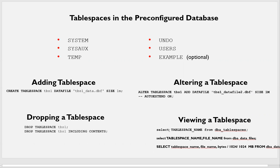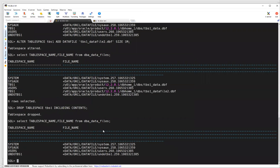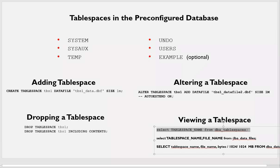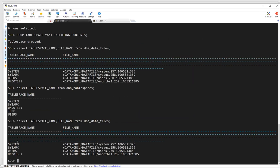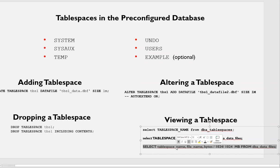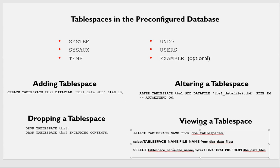Some basic operations: for viewing your tablespace, use the DBA_TABLESPACES view — this is what we've seen listing them out. There's one more view, DBA_DATA_FILES, where you can get the tablespace name and file name of where they are located. You can also get the size of each data file using SELECT tablespace_name, file_name, bytes from DBA_DATA_FILES.